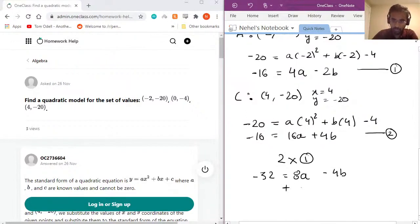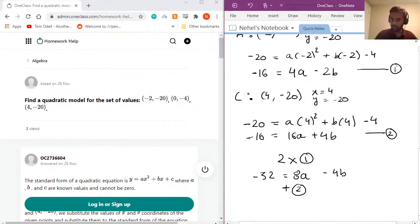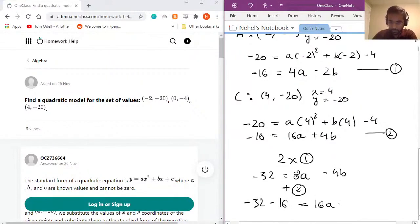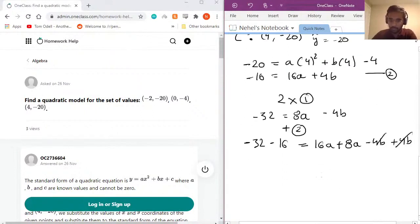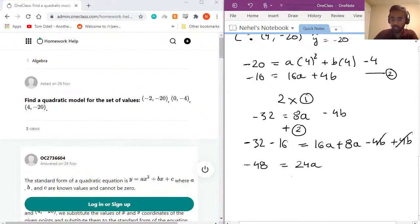Now adding equation two to this: the left-hand side gives −32 + (−16) = −48, and the right-hand side gives 8a + 16a + (−4b + 4b) = 24a. The b terms cancel, so we have −48 = 24a, and therefore a = −48 ÷ 24 = −2.